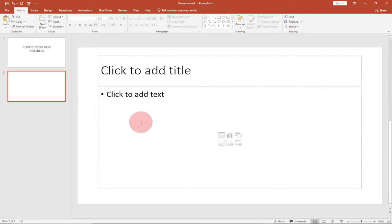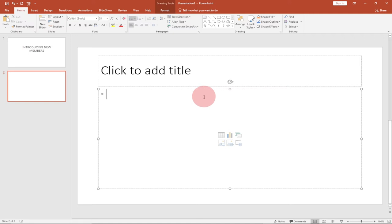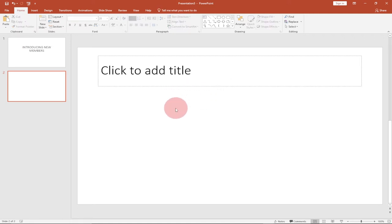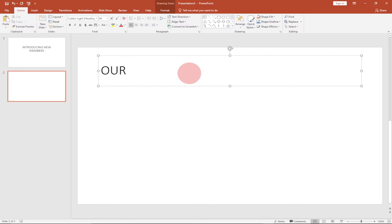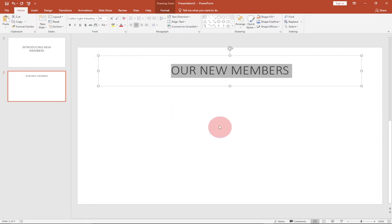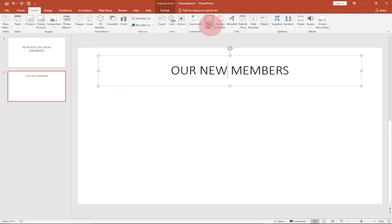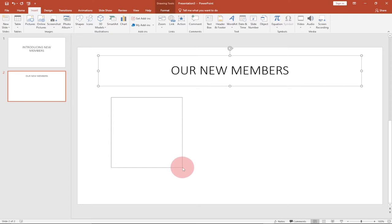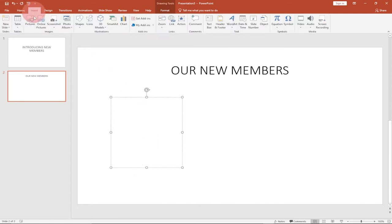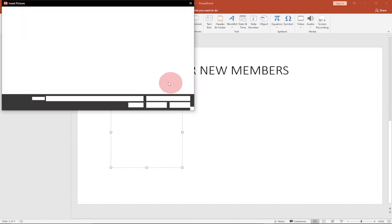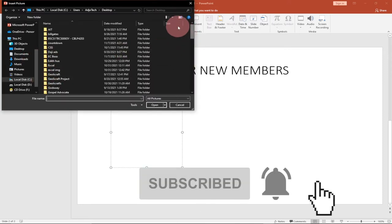I'll go to add a new slide. On this page I'll delete the placeholder text and type 'Our New Members', then center-align it using Ctrl+E. Once that's done, I'll go to the Insert tab, pick a text box, and draw it on the slide. Then I'll go to Insert > Pictures and select some images from my desktop.